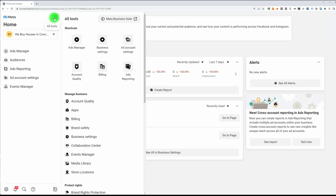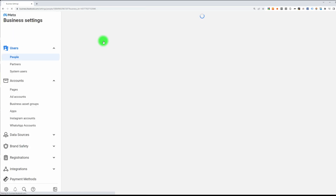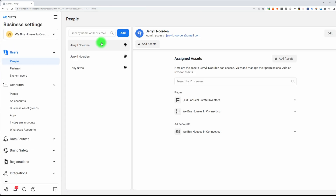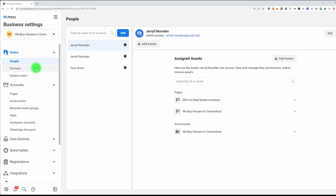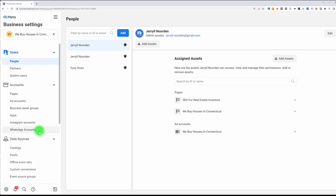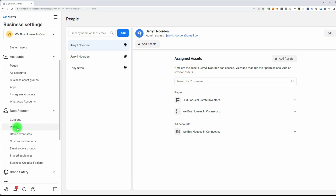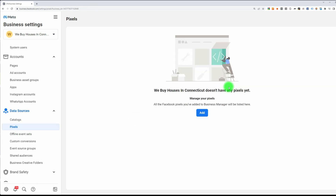Go to your menu, click on Business Settings, then go to Data Sources in the dropdown menu on the left-hand side, and click on Pixels. If you already have pixels, you will see them here. If not, just click on the blue Add button.